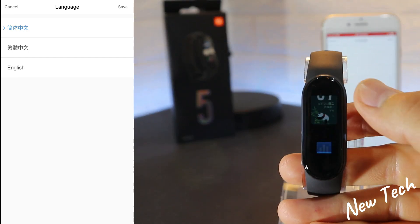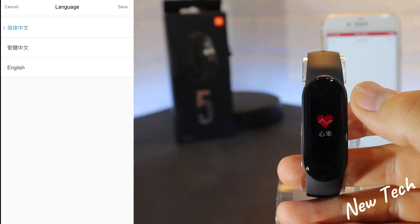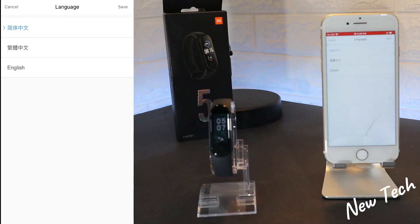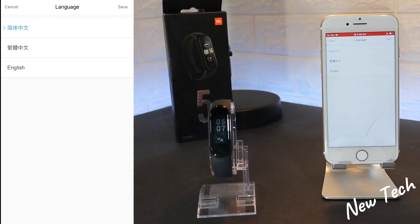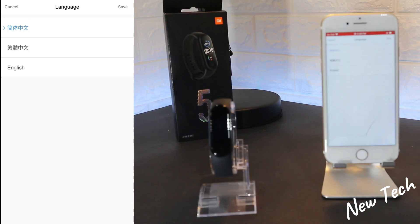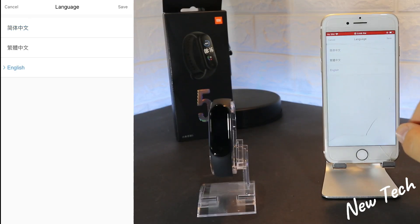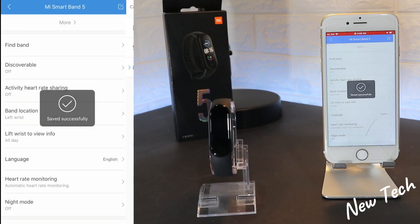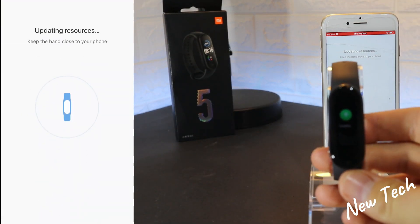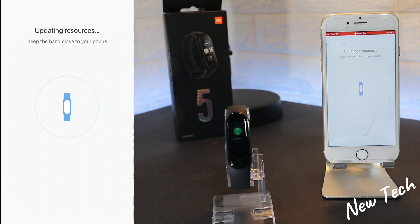Everyone can change the language without any problem. When you first power it on it's all in Chinese, but when you press English it will automatically change your language after some updates and resource recovery. You can see 'Saved Successfully' and now it's updating resources.